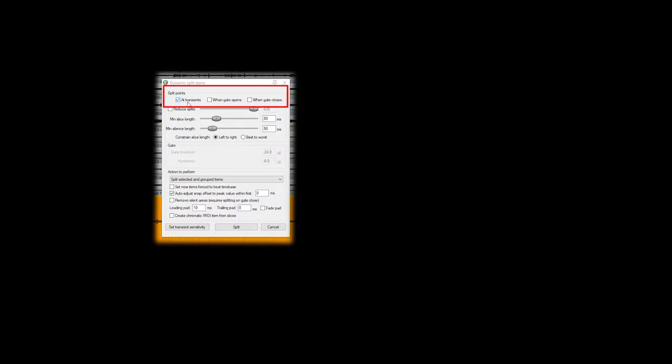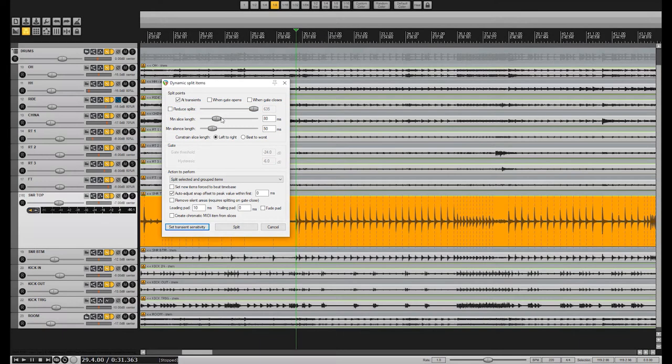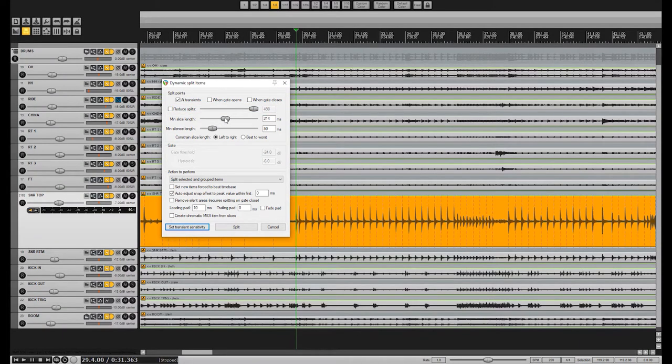At the top under Split Points, select At Transients to prevent dynamic split from gating the snare. Disable Reduce Splits, then adjust minimum slice length so that you get the right amount of cuts. This will depend on the speed of your material. Ignore minimum silence length used for gating, and experiment with the constrained slice length setting. I usually prefer left to right. Select Split selected and grouped items, and disable Set new items forced to beat time base.